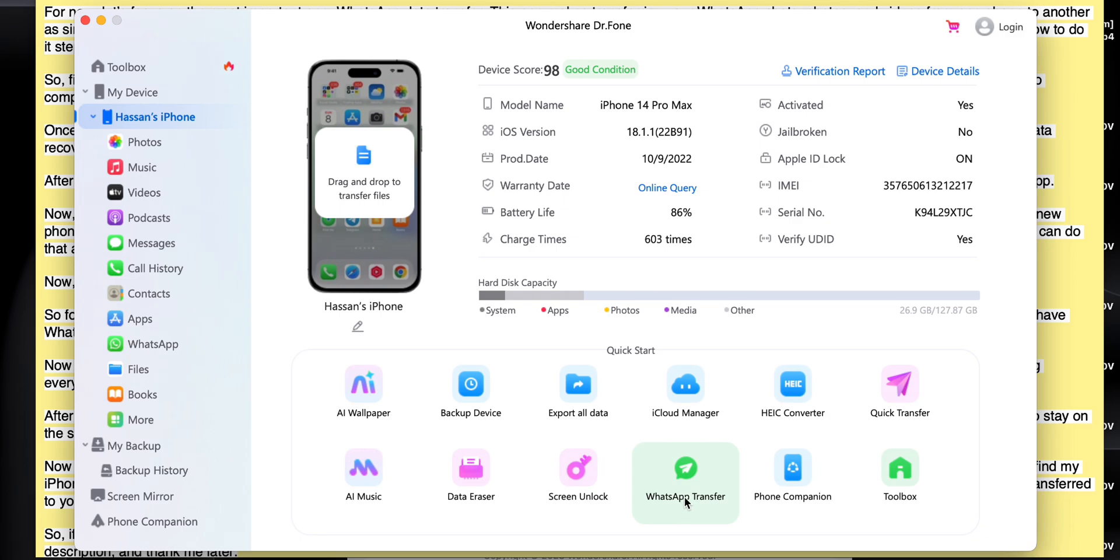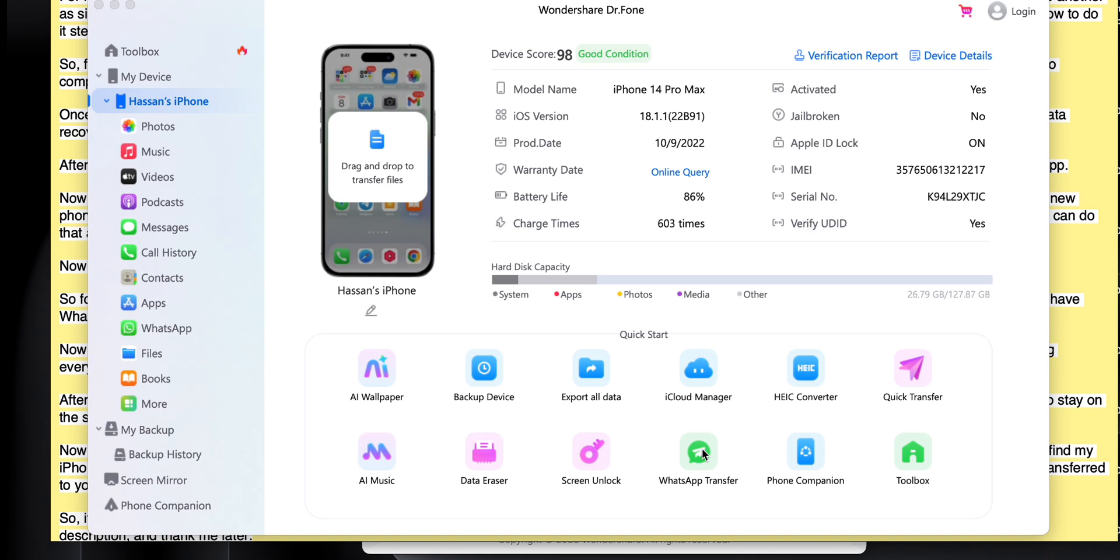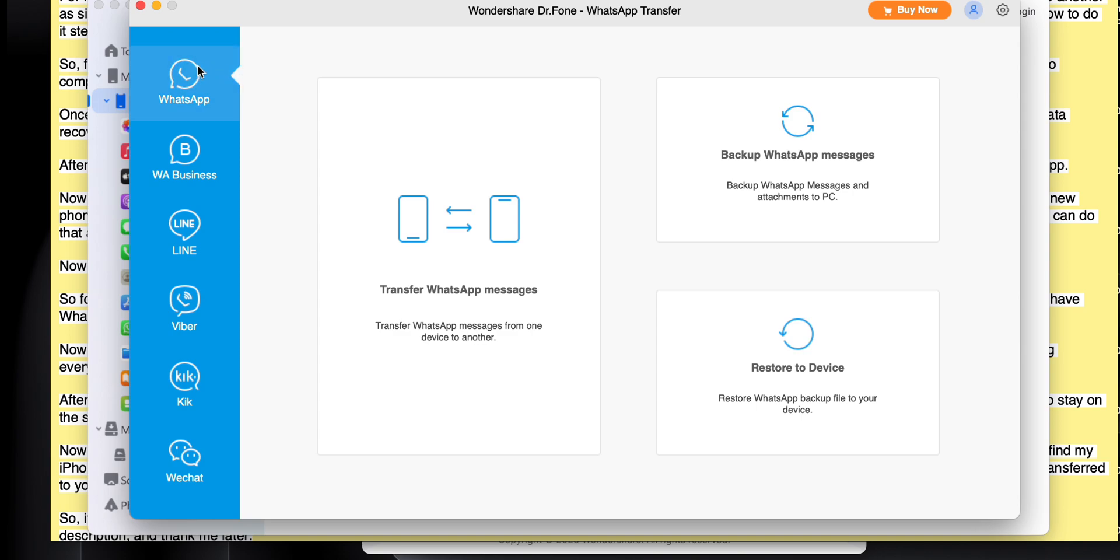Which include data recovery, system repair, phone transfer, and a lot more. But right now we are transferring WhatsApp data. So we're going to click on the WhatsApp transfer button.